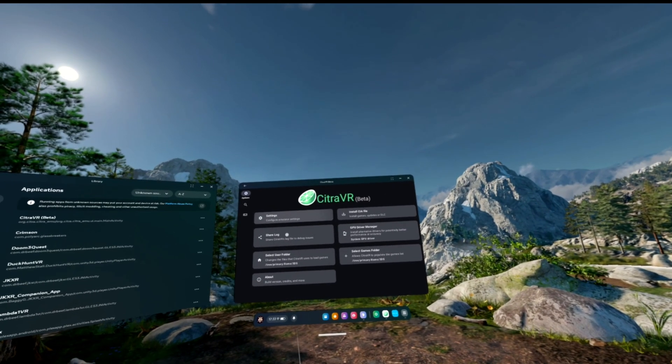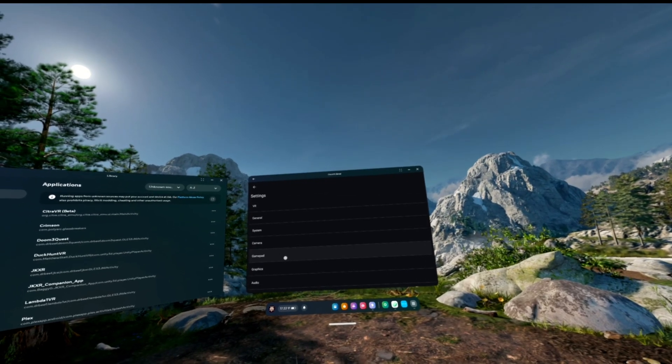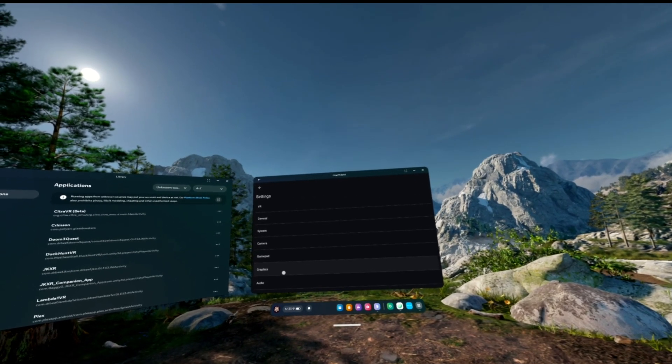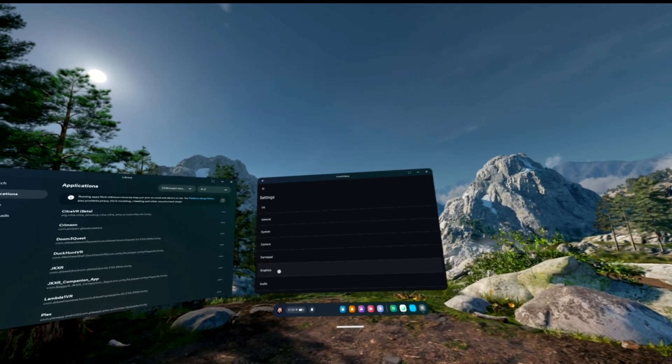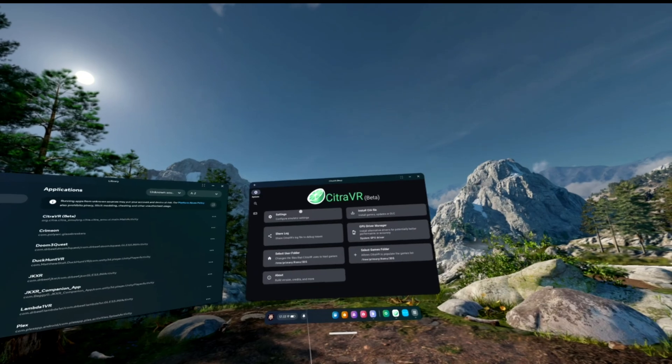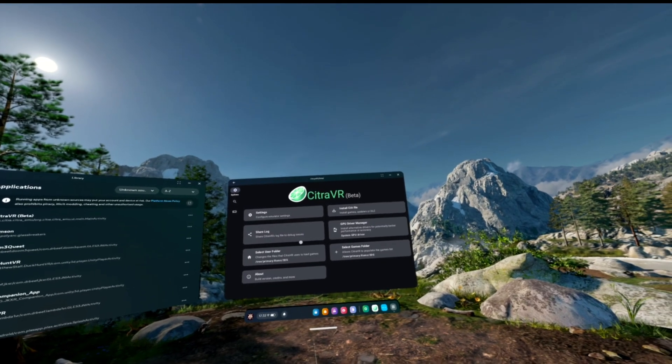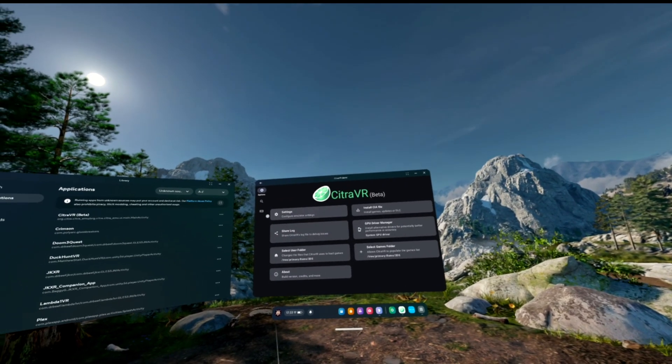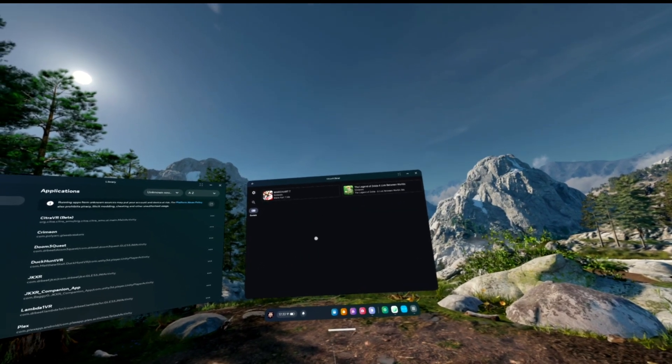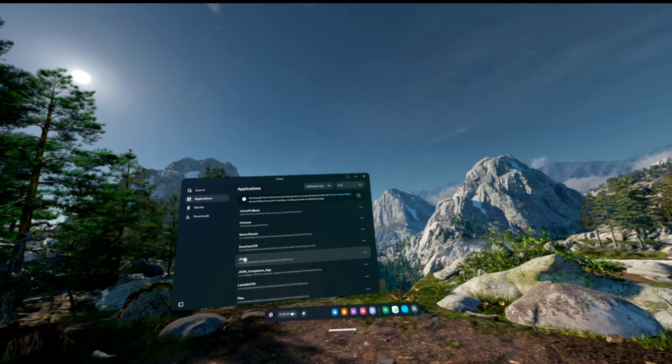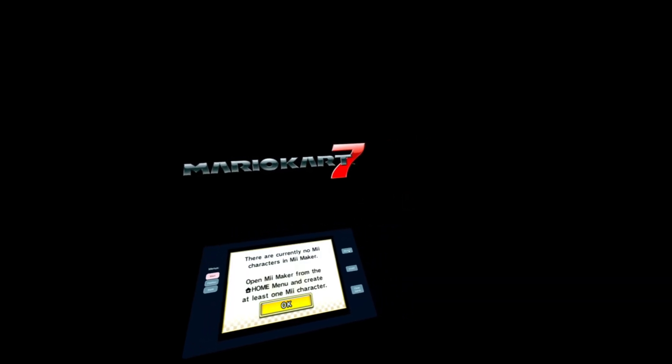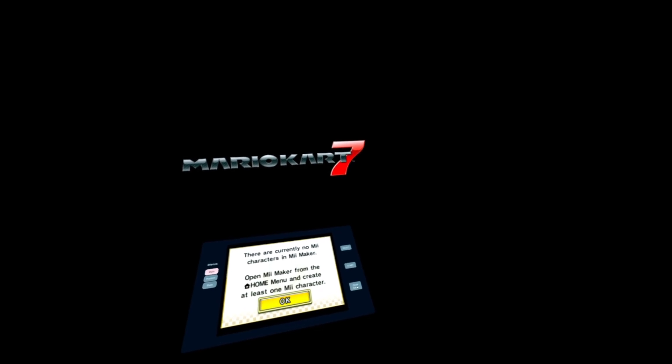We've got a settings tab here. We can set up a gamepad and graphics API, whether it's Vulkan or OpenGL, tinker around with things to get games playing a little bit better. I've only put a couple of games on. Let's open up Mario Kart 7 and we can have a look at the changes.